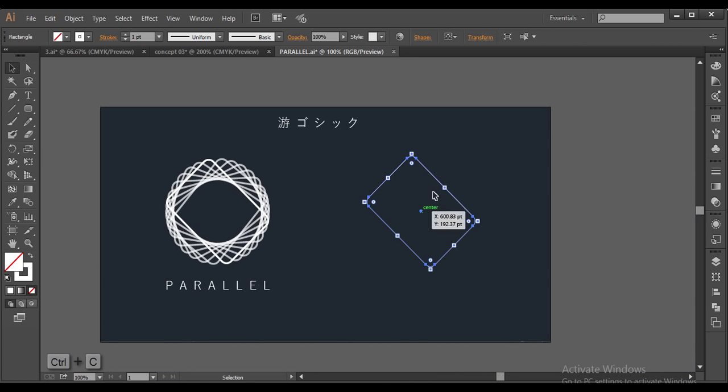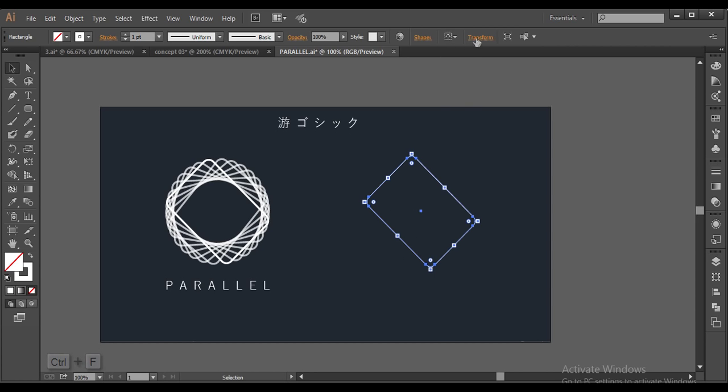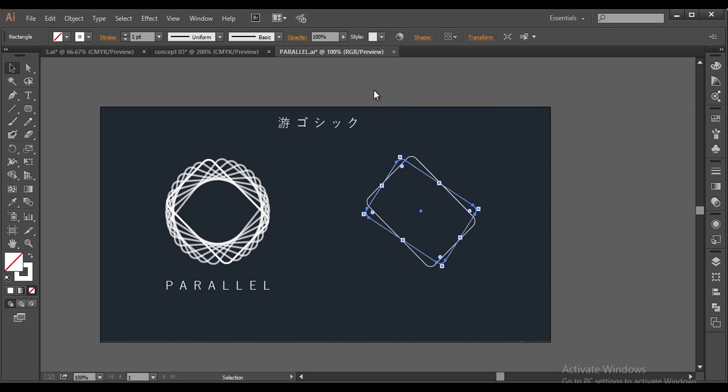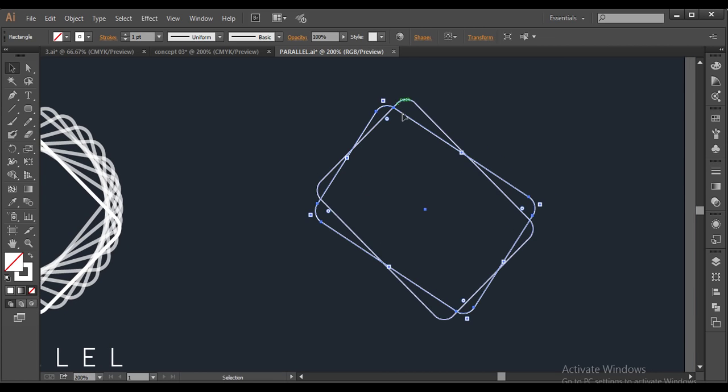Next thing is, I will just copy this control C and paste it in the front control F. And after that, I will just rotate that to an angle 12 degrees. So you can see that I have given that 12 degree angle.